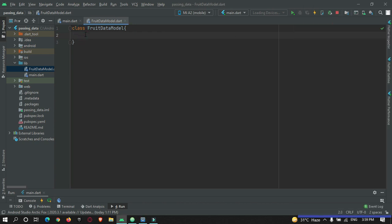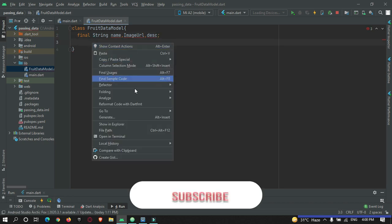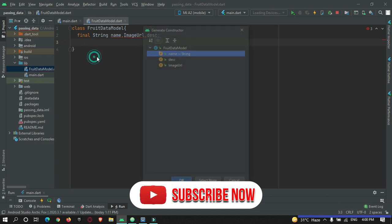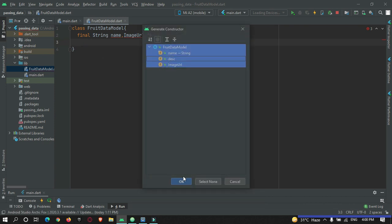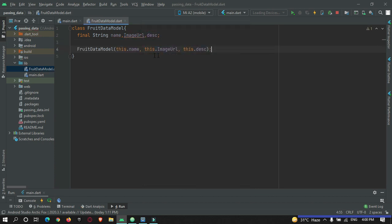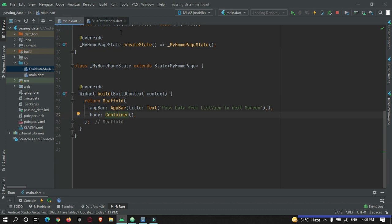Now let's create a constructor for this. Right-click, generate constructor, and mark all three fields and click OK. Our data model is ready with a constructor. Now let's go to main.dart.